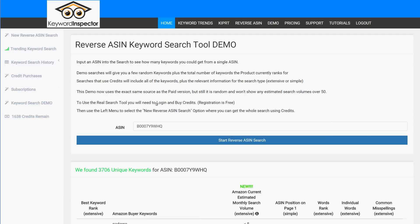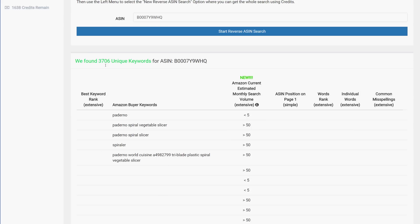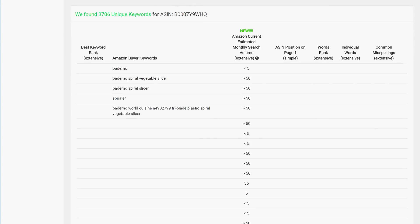The demo always accesses fresh data from the database, which is constantly updated, so some searches take a few seconds and some take longer. This ASIN has 3,706 unique current keywords it's ranking for on page one of Amazon. You can see the random keywords here, along with estimated search volumes ranging from zero up to about two million. These estimations are more accurate than any other tool on the market and are updated daily.